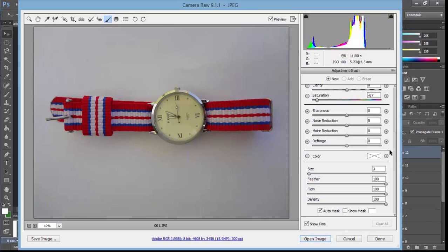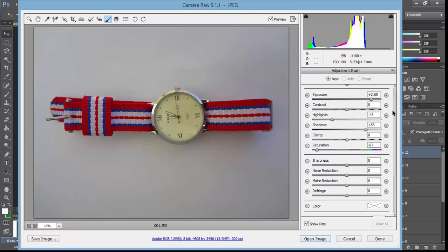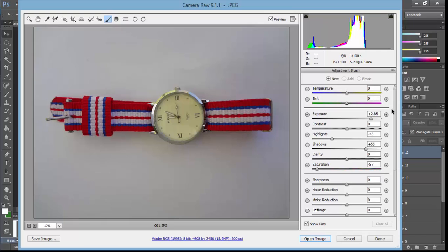Now make the exposure from 0 to 2.85 or to a maximum value. Now increase the brush size and just gently move around the product by clicking.